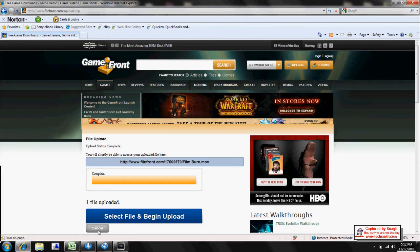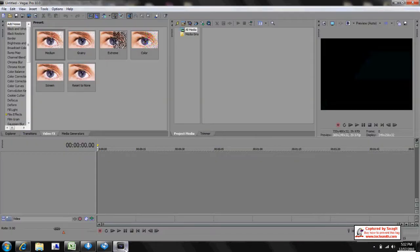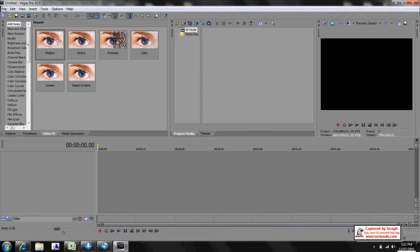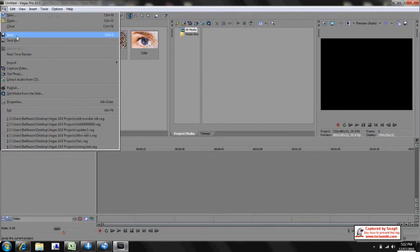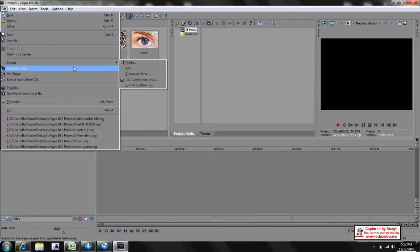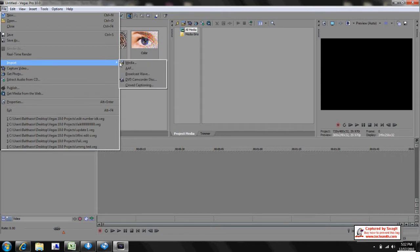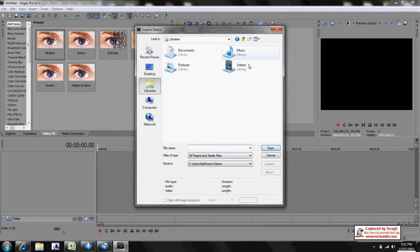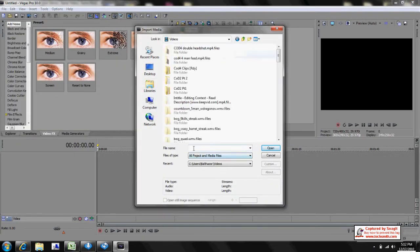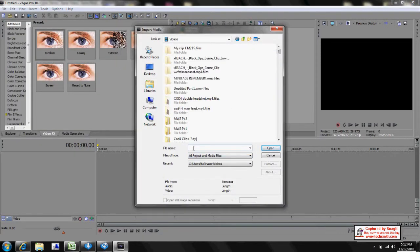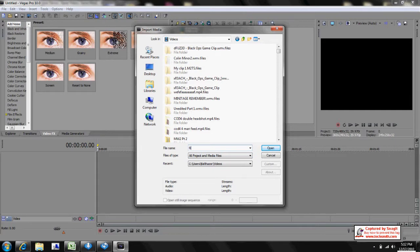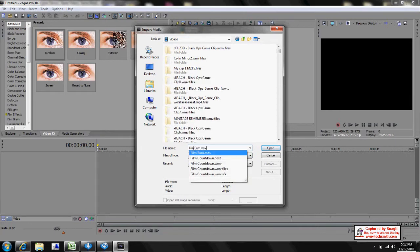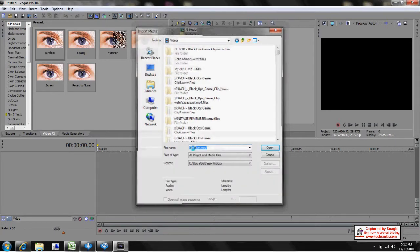So first you want to open up your Sony Vegas. I'm using Sony Vegas, of course. Go to File, Import, Media, and I saved mine under Videos as Filmburn.mov, and open that up.